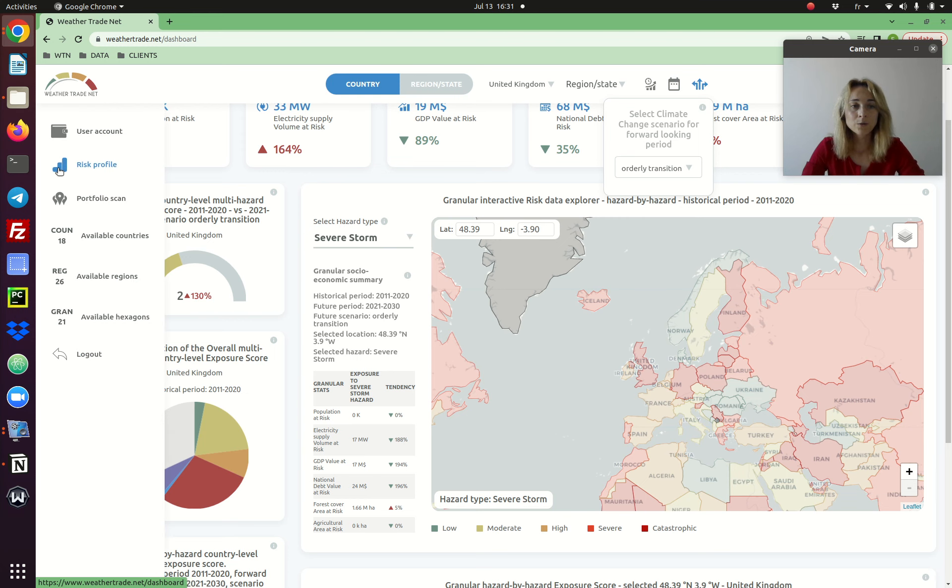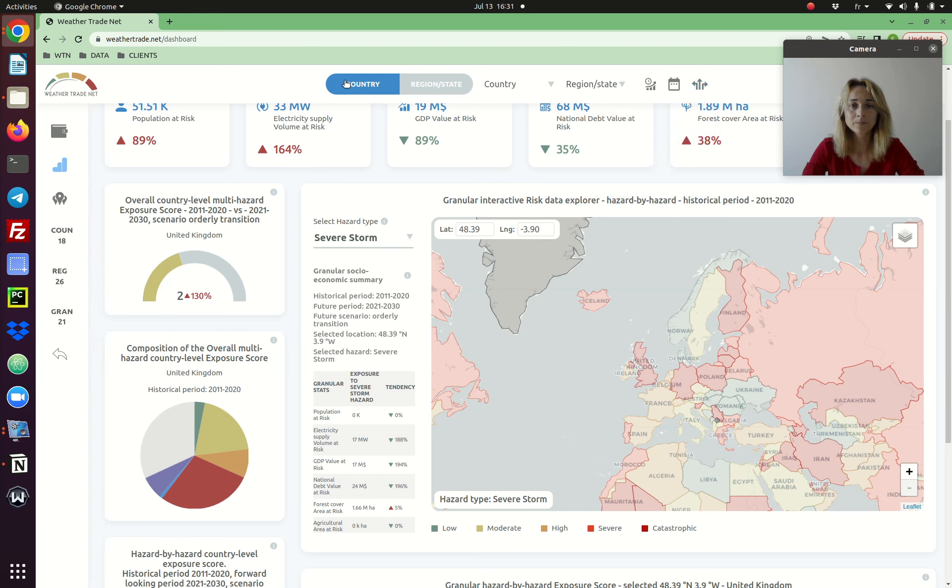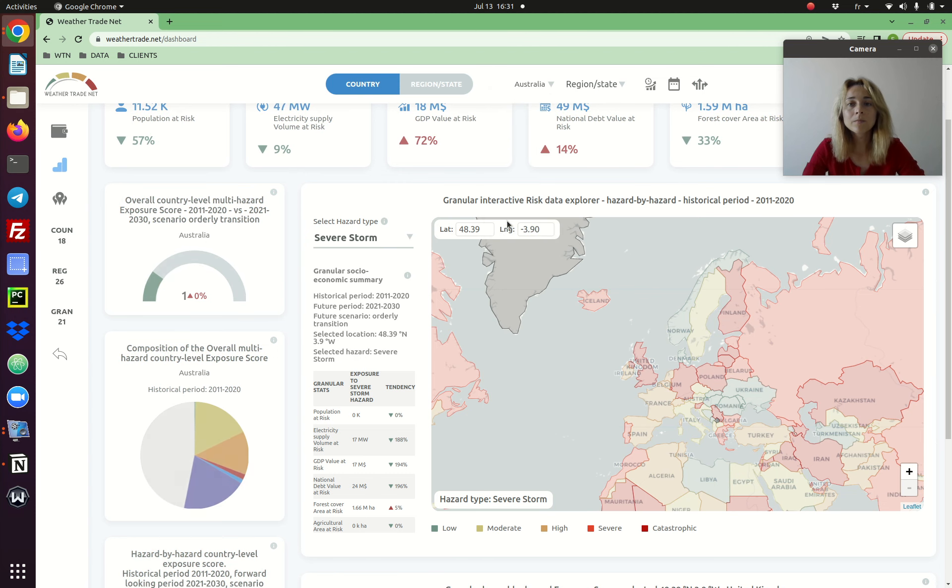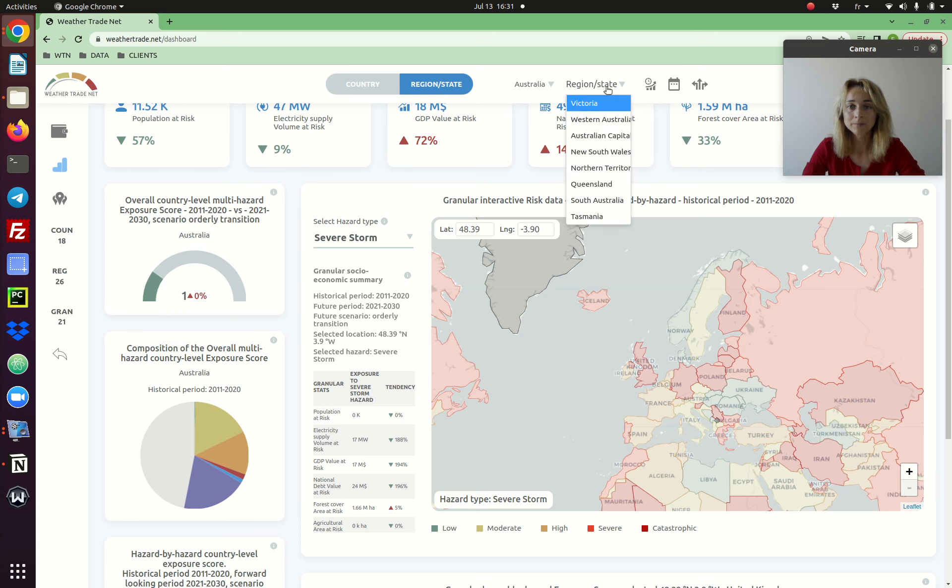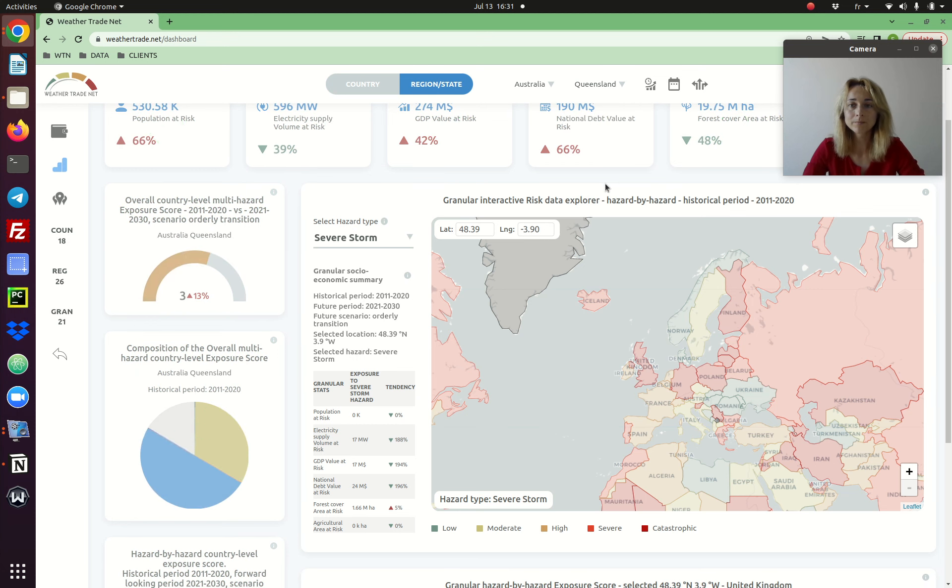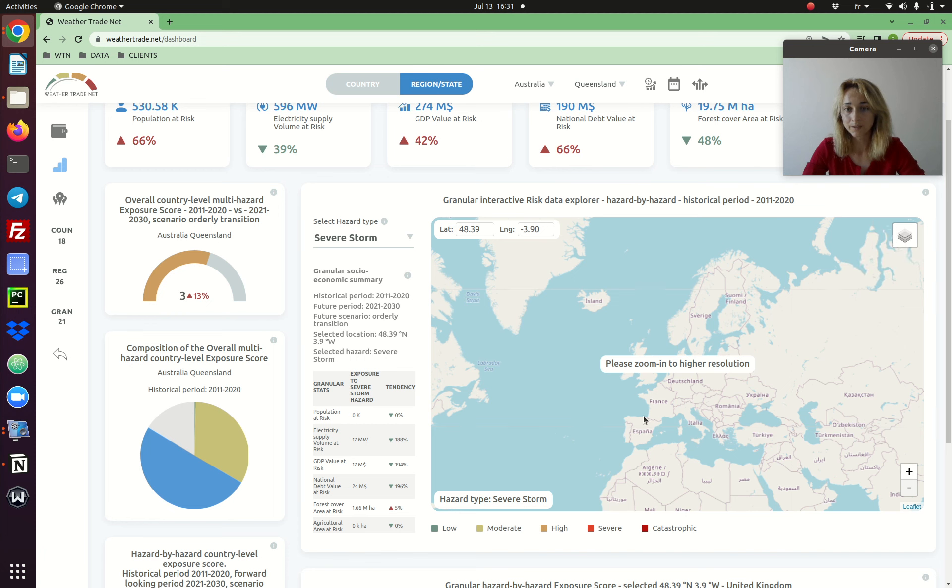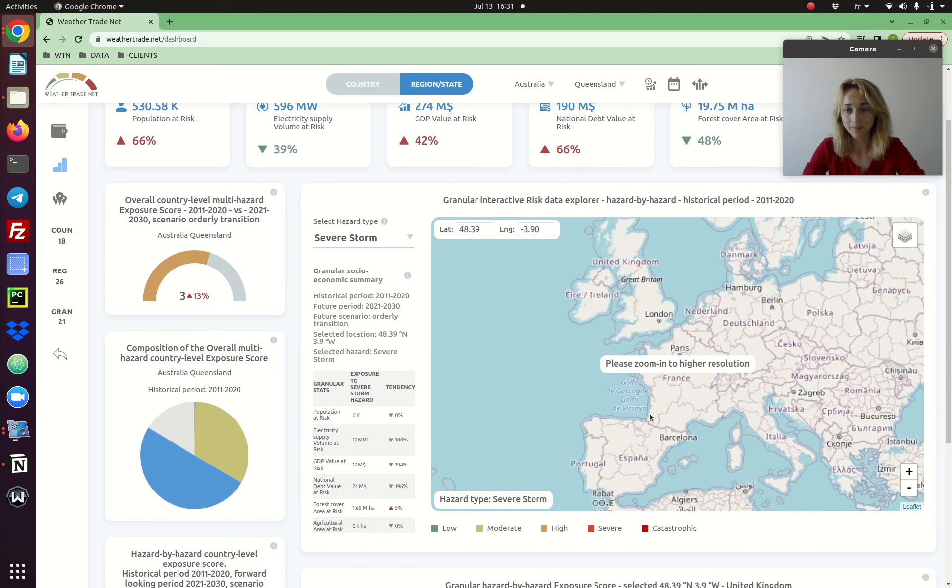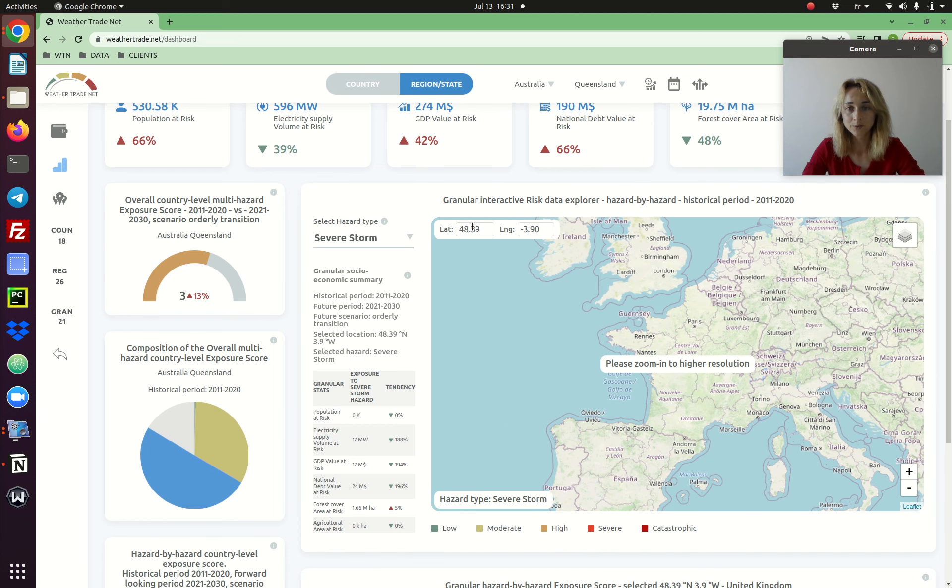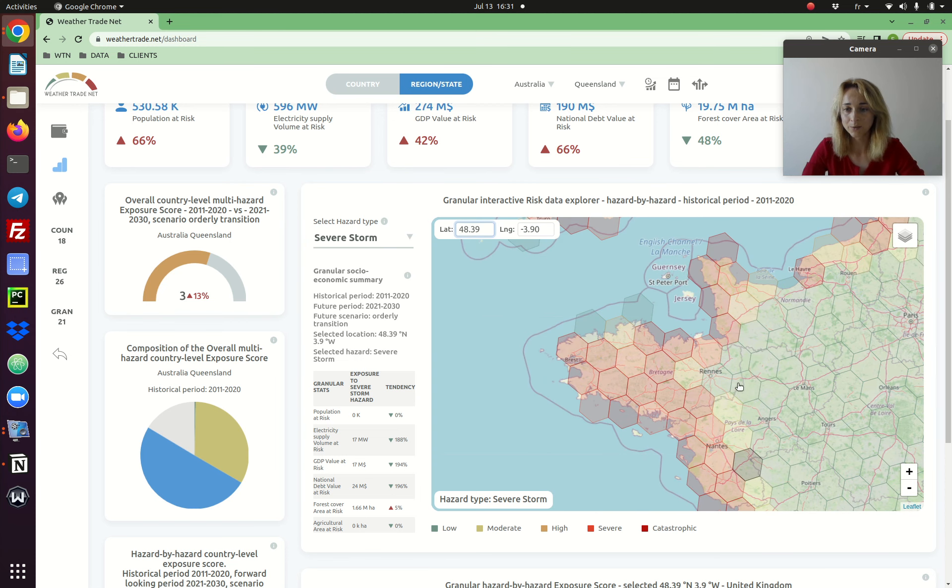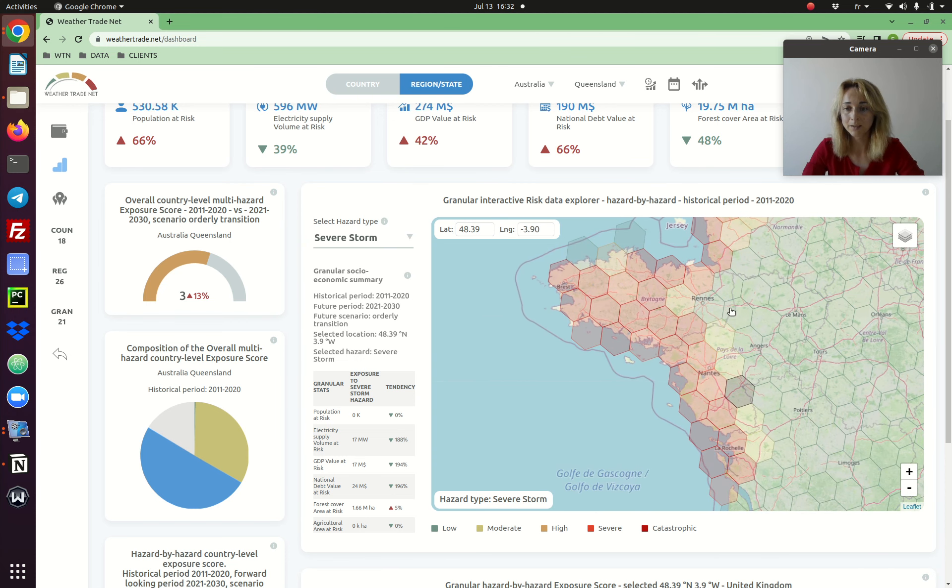You use the risk profile page to order the data for one country, one region of the country, or one geolocation. For this you use the map, so you can type your coordinates or zoom in and select manually the pixel you are interested in.